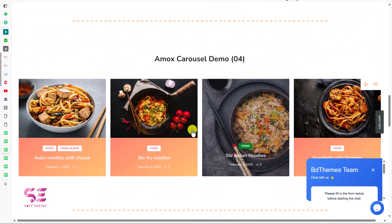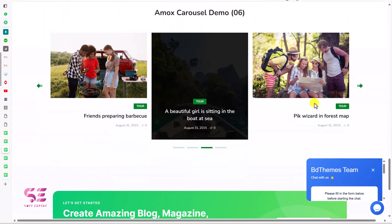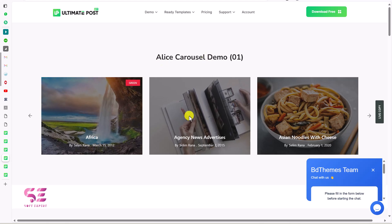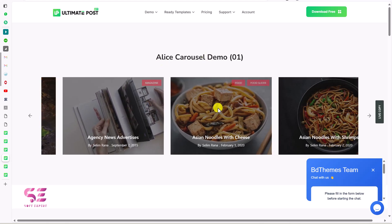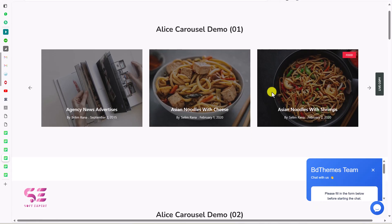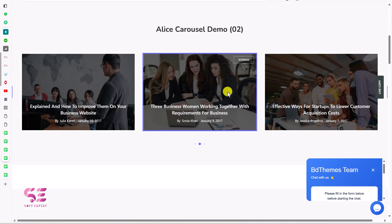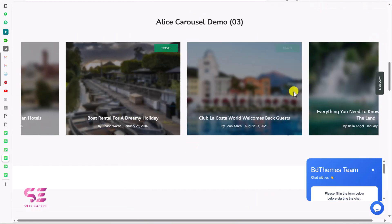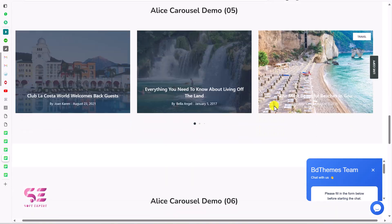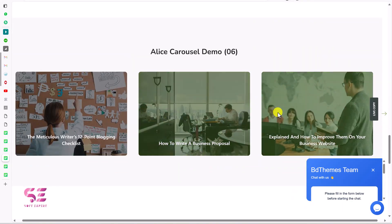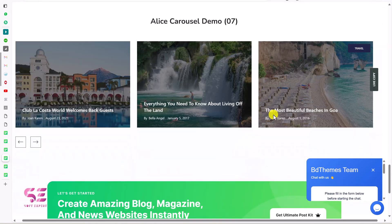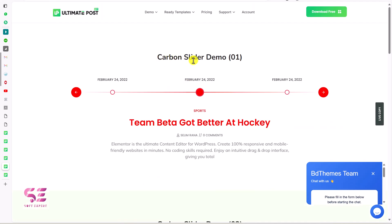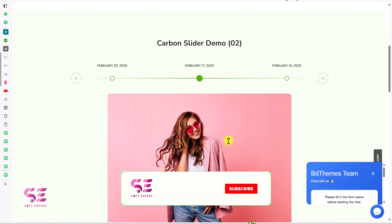Let's switch to another one which is the Elias Carousel. You can notice the hover effects, the image in the background, and the category on hover. There's another one with dots, and another one with blur images. You can use and customize them based on your needs. Let's explore another one called the Carbon Slider.